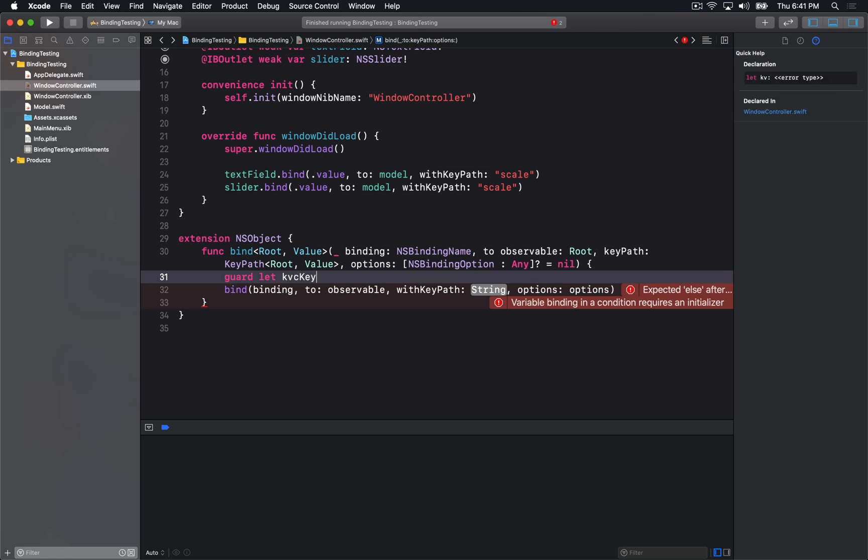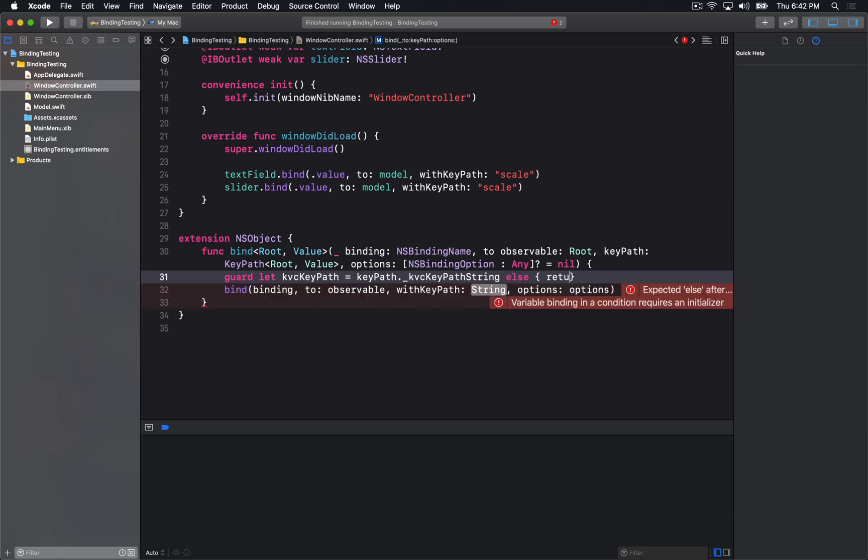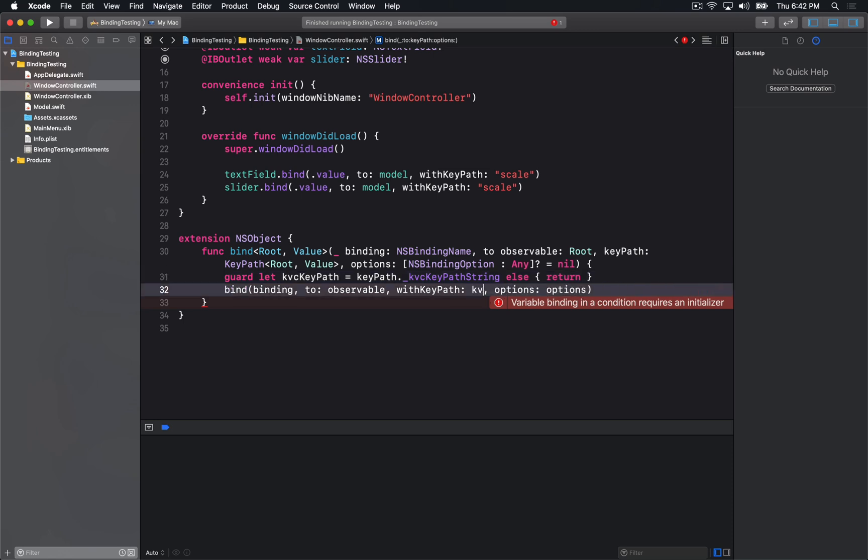So I'm going to call this KVC key path, and I'm going to access the key path. There is a method called underscore KVC key path string, and what this will give me is a string value representing the key path, which then I can pass into our little method here.